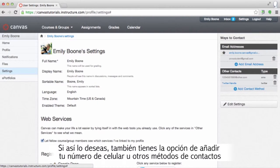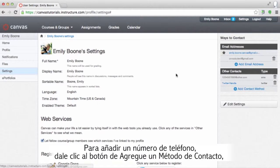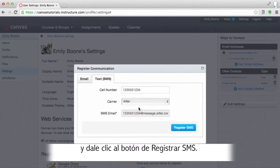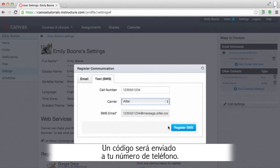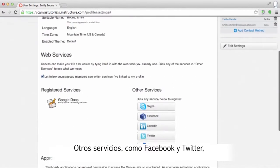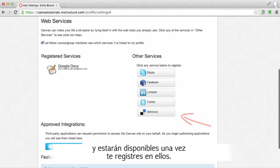You can also add your mobile number as a contact method to receive text messages about activity in your courses. To add a phone number, click the 'Add Contact Method' link, enter your mobile or cell phone number and select your carrier, then click the 'Register SMS' button. A shortcode will immediately be sent to your mobile phone — enter that number and click 'Confirm'. Some other services listed below, like Facebook and Twitter, will also appear in this list once you've registered for them.